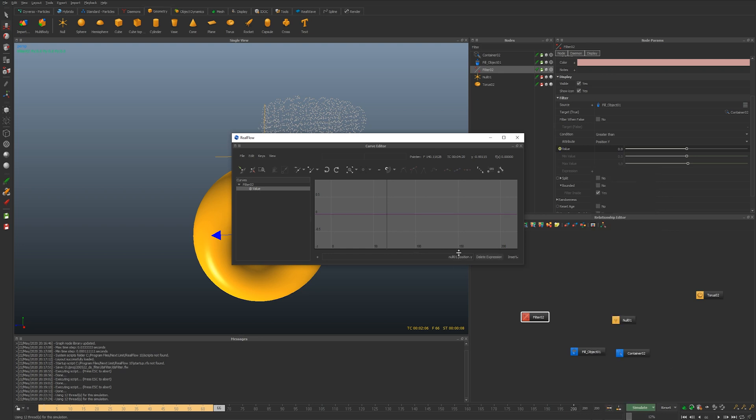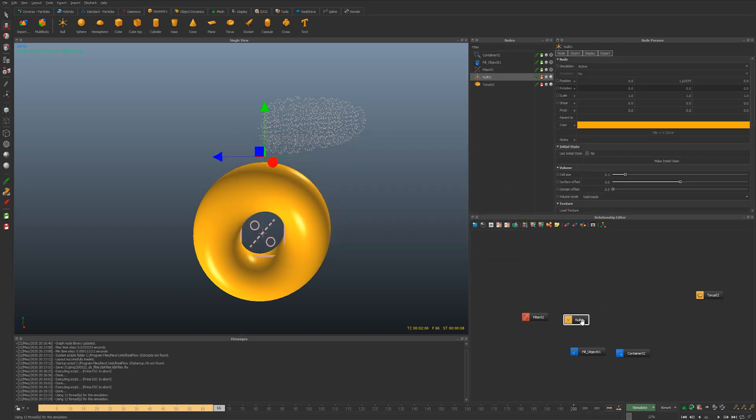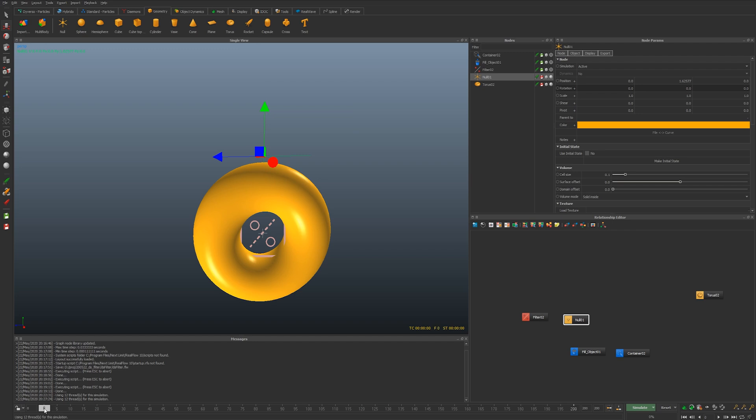So now we have made that expression. What we then can do is we can take the null and actually animate it. I'm going to reset out of this and I'm going to have it selected. I'm going to press the k button which is going to give a keyframe on all the transform channels.